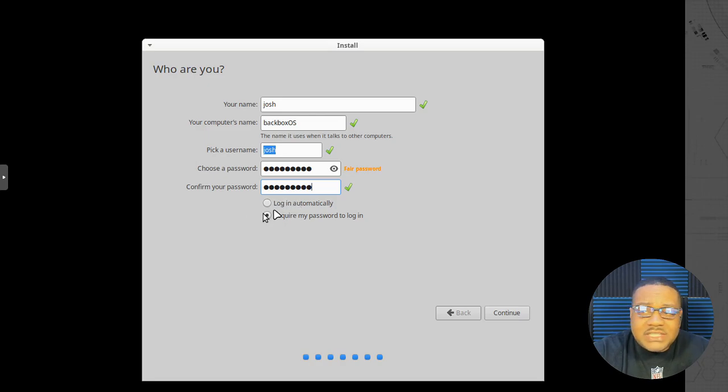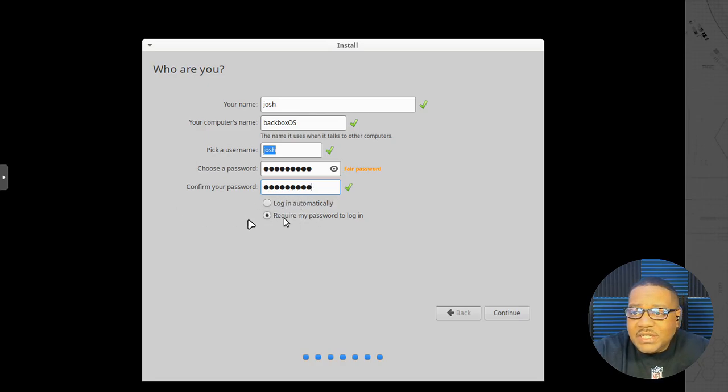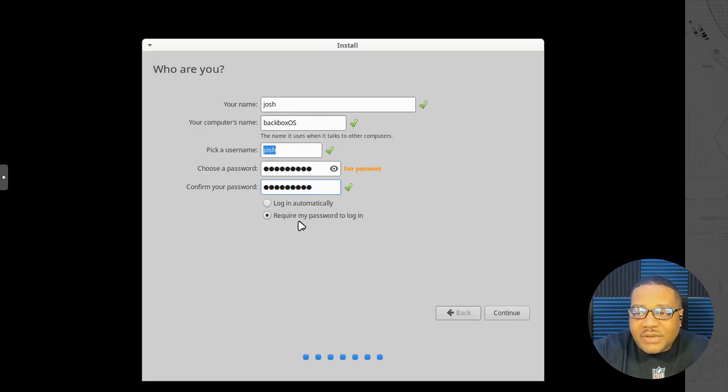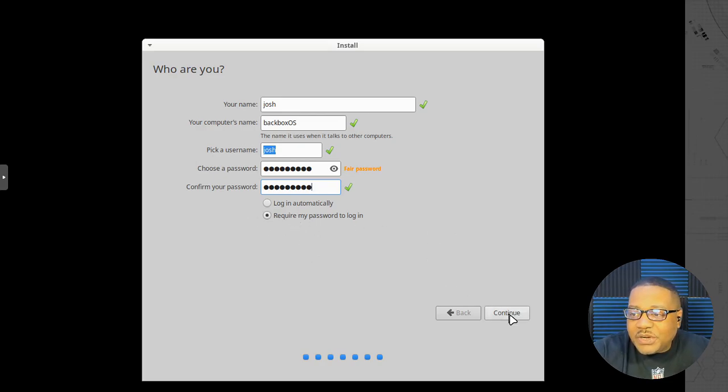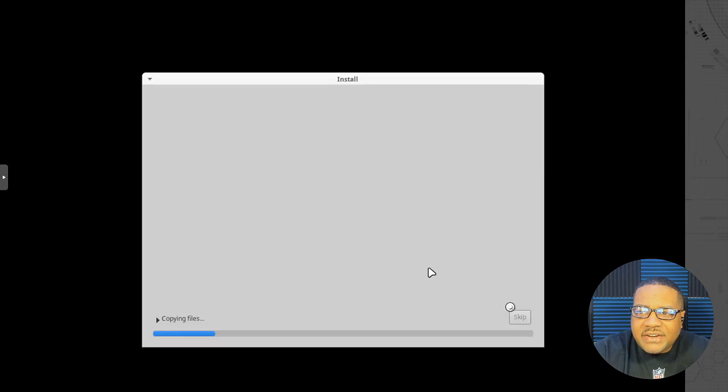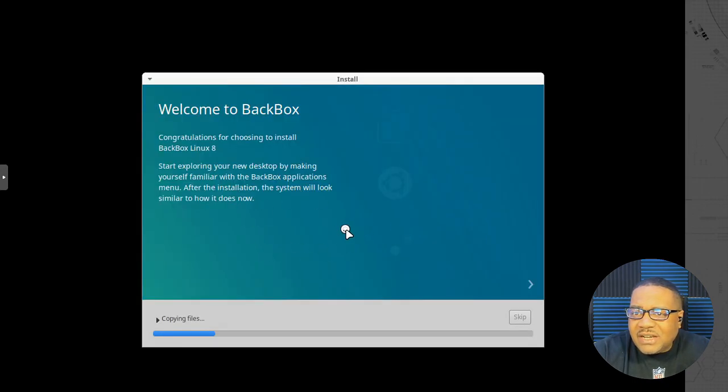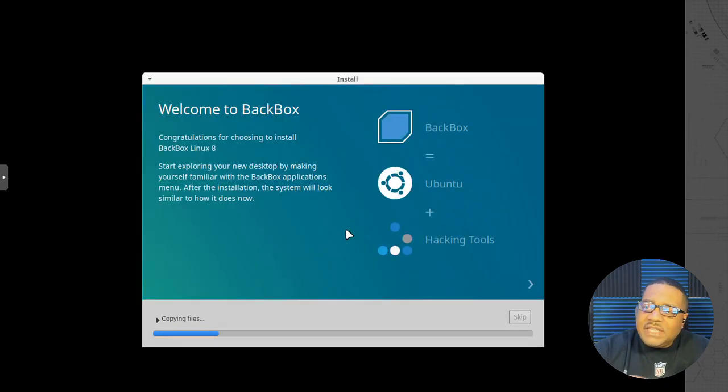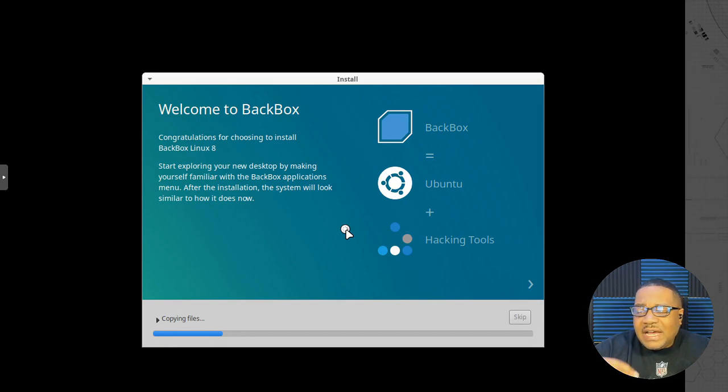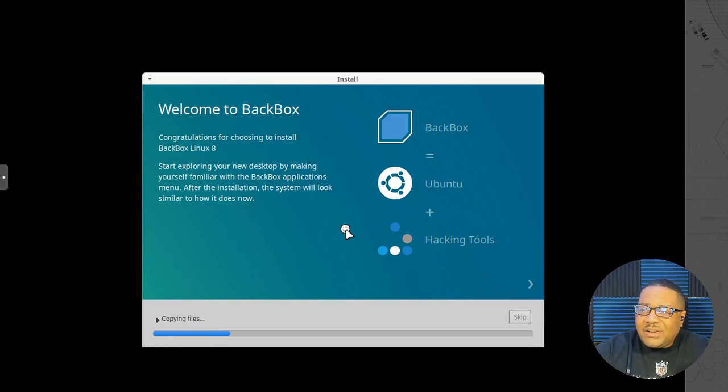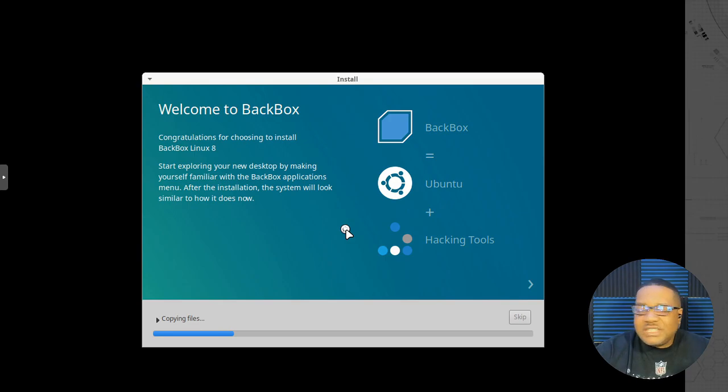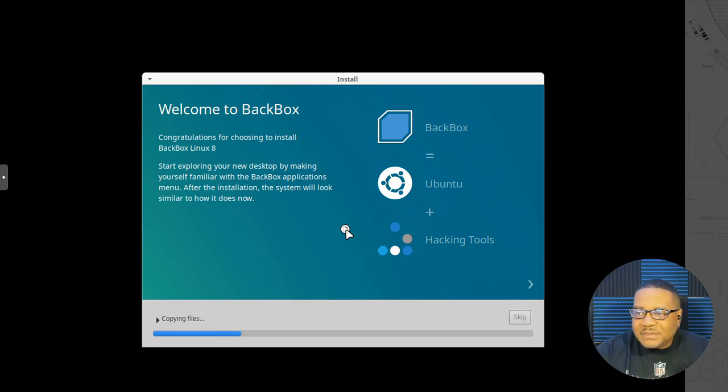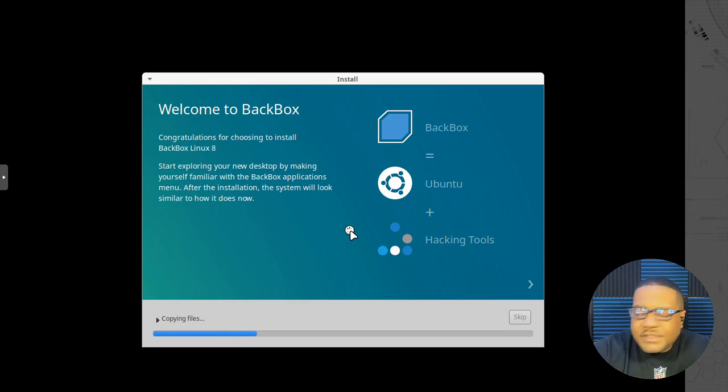Because if somebody steals your laptop, they can go right into your system. So always require the password on login. So let's hit continue there and it'll go through the install and doesn't take long. So I'll be back when it completes and then I'll fix the resolution as well and all that stuff and show you guys what the operating system looks like and all that good stuff. So be back in a sec.